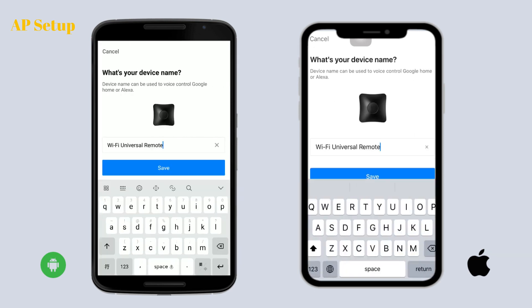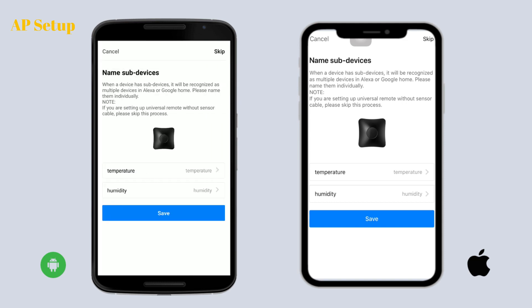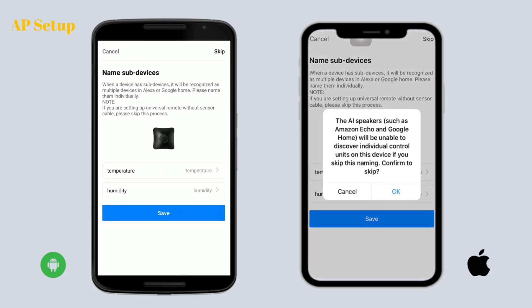Now you can add the device to your room. If you have a Broadlink sensor cable, please name the sub-device here, or you can tap 'Skip' to proceed.